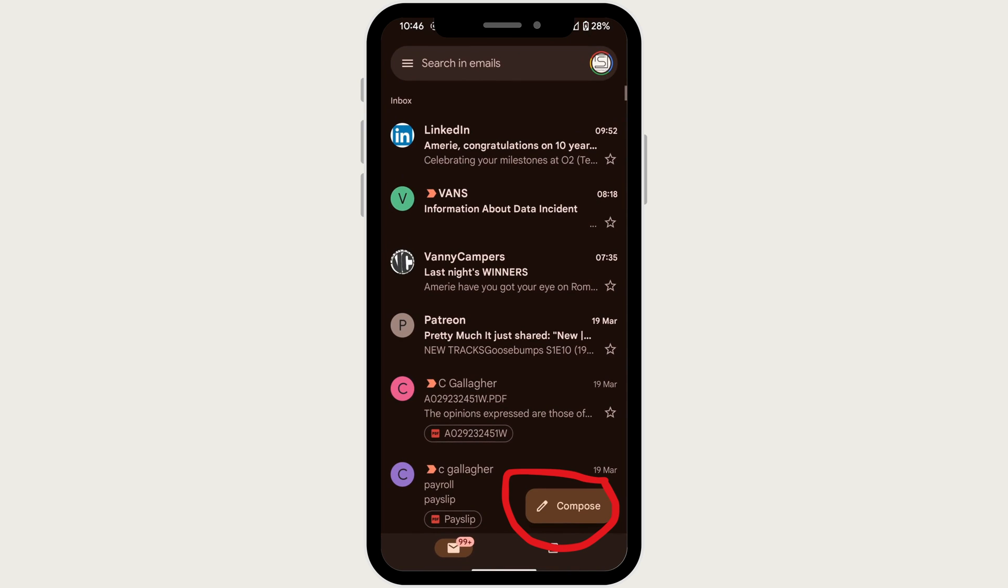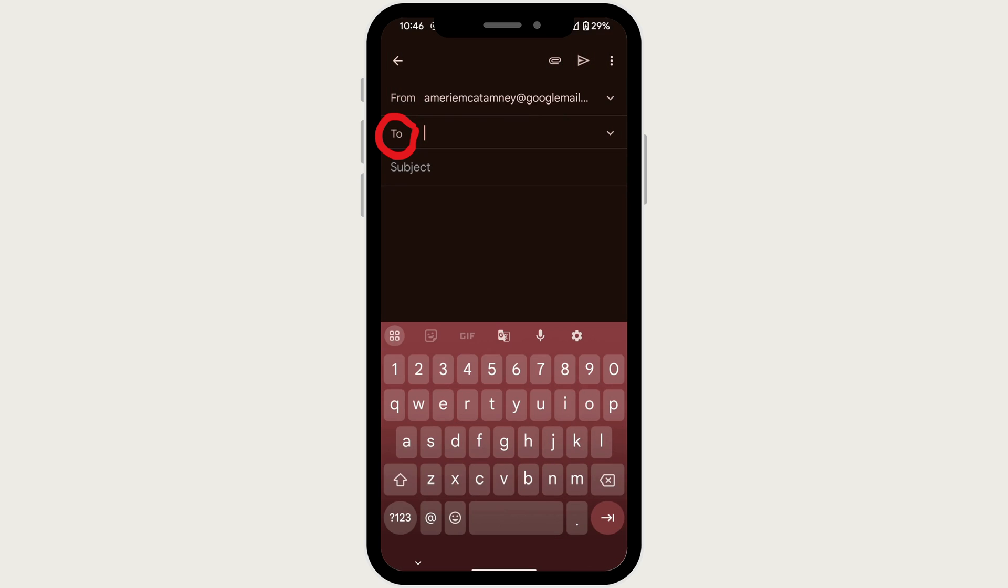Now let's craft the email. Tap the compose button which is located in the bottom right corner of the screen. This opens a new window for writing your email.